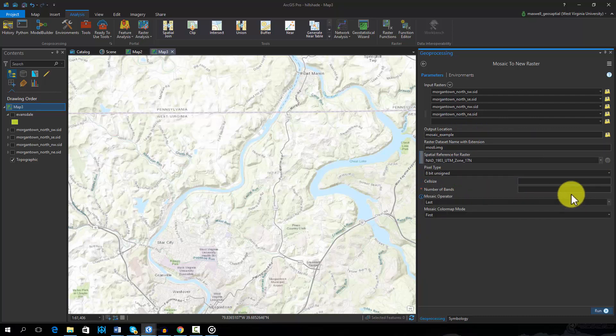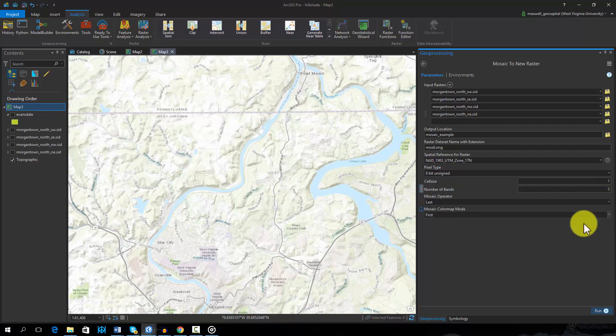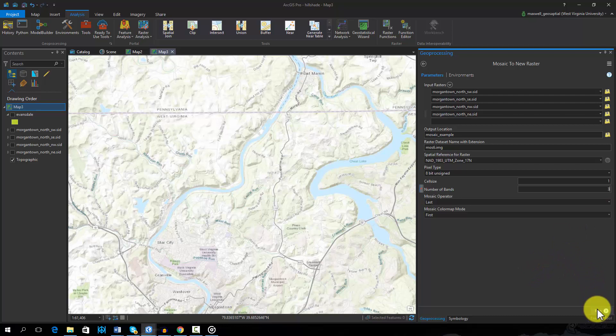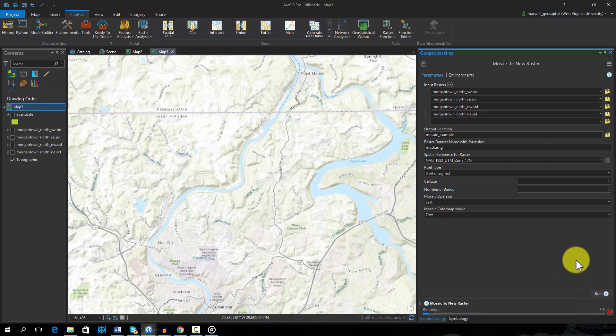The pixel type will be set to 8-bit unsigned. This matches the format of the images being mosaicked. The cell size will be 1 meter and 3 bands will be produced, as this is a true color or 3-band image.